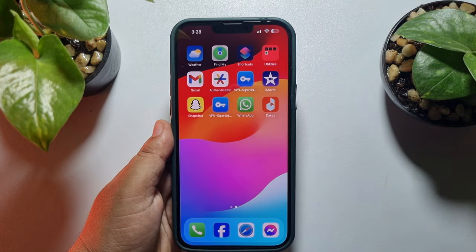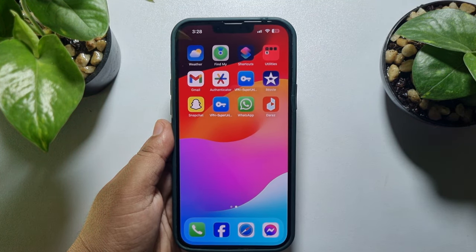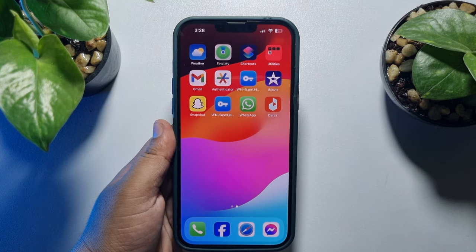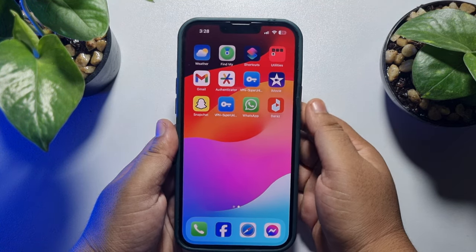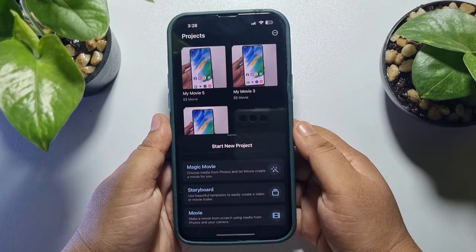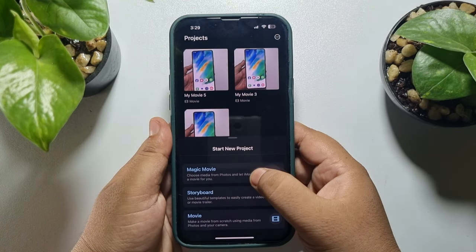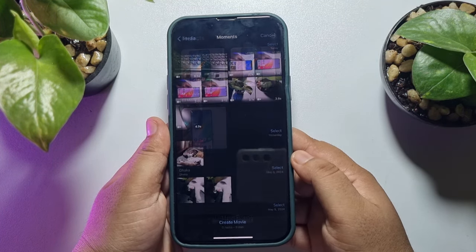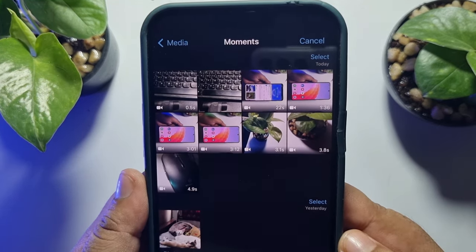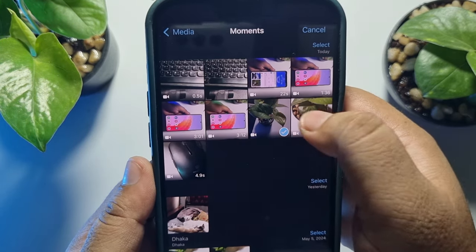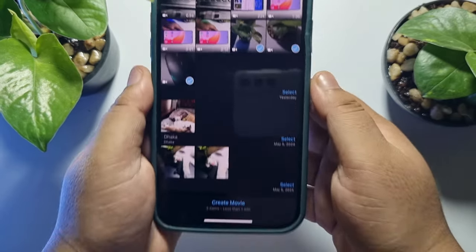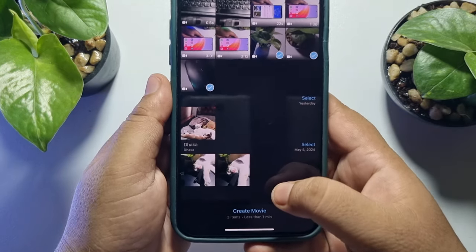iMovie lets you add, edit, or merge video clips. Once you've installed the iMovie app, go ahead and launch it on your iPhone. Now here, tap on Movie, and from your gallery select the videos you want to merge. Once you've selected them, just tap on Create Movie.